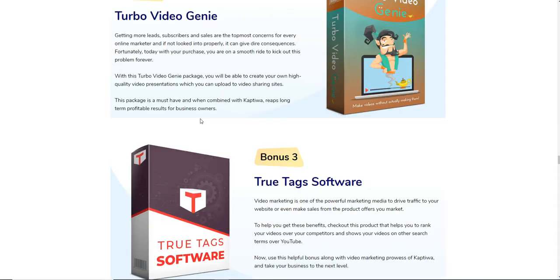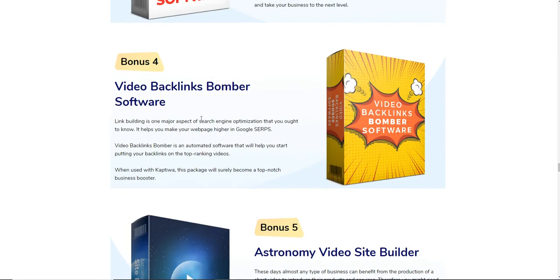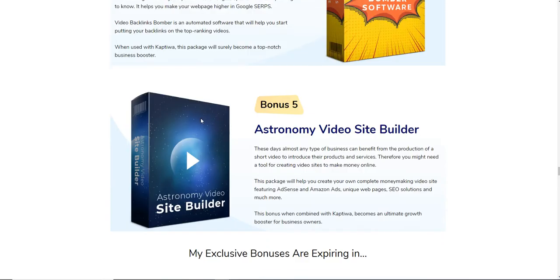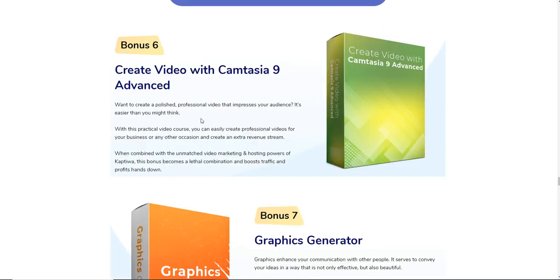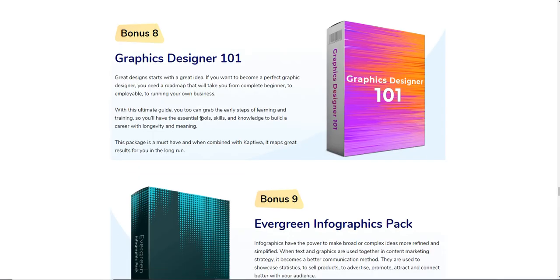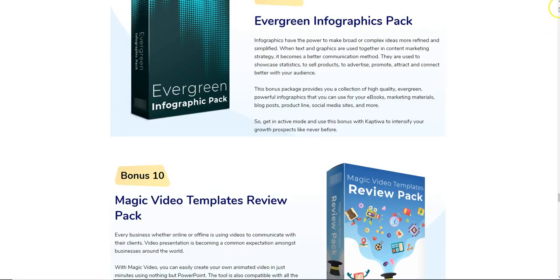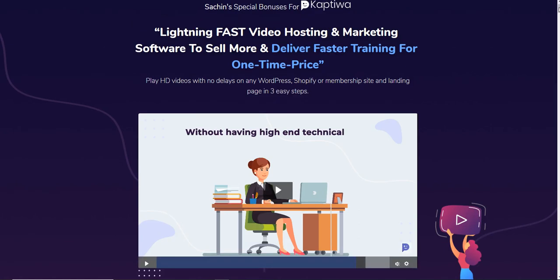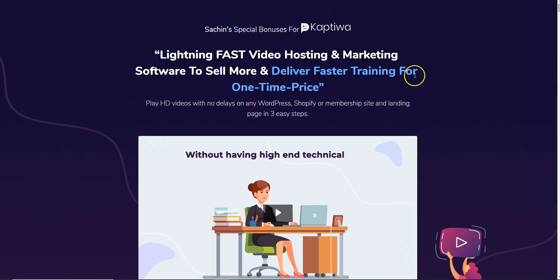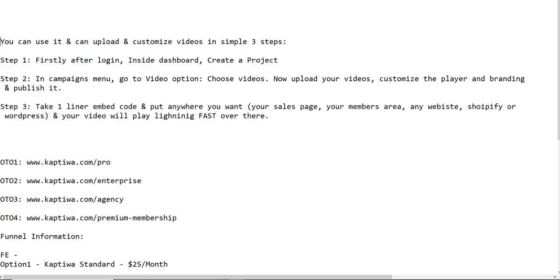I'm also going to be sharing with you some bonuses in the later half of this video — they are really awesome bonuses that are going to help you with your video marketing. If you are a video marketer, trust me you're going to want to pay attention to those bonuses. So let's get started and see what Kaptiwa is and how it can help you take your video marketing business to the next level.